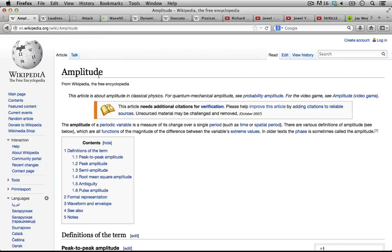Let's begin with a definition of amplitude from Wikipedia, which states: the amplitude of a periodic variable is a measure of its change over a single period, such as time or spatial period. For our purposes, we're dealing with volume and loudness. Amplitude is the periodic variable of that volume over time. Think about the real world right now — every single sound you hear typically has some sort of variation in its volume. My voice is jumping all over the place. Somebody slams a door — there's a length to that sound and the volume is changing. That's actually going to be referred to as the envelope of the sound.